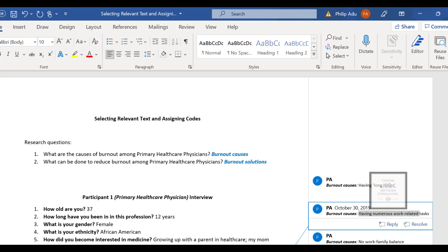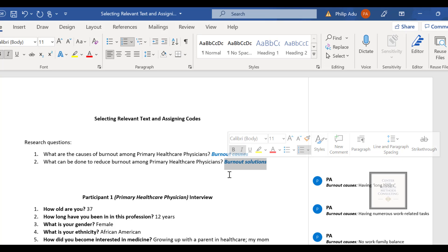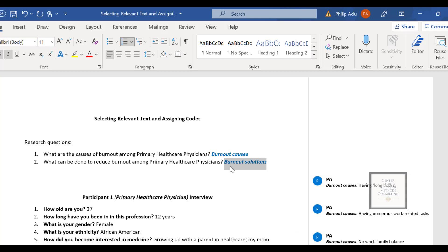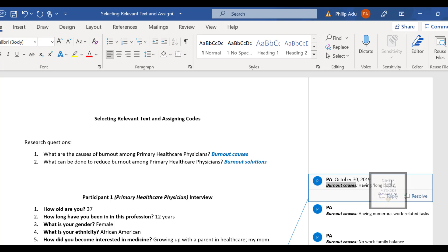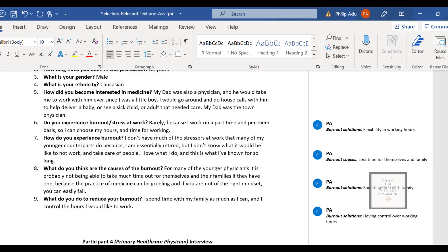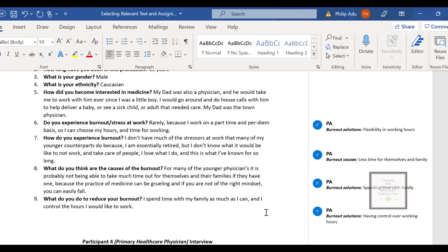If you're using software, you upload all transcripts, create containers for your research questions, identify significant information, create sub-containers with the codes, and drop the significant information into those codes. That's essentially how software works as well. The next step is to compile all the codes and produce a code count — that will be covered in the next step. Thank you for your time.